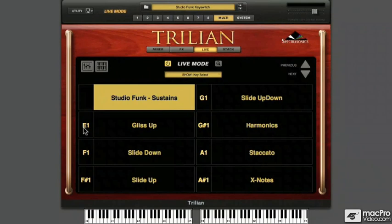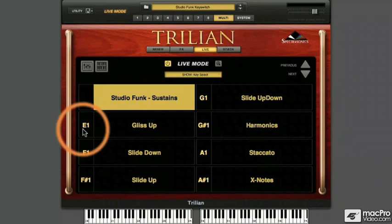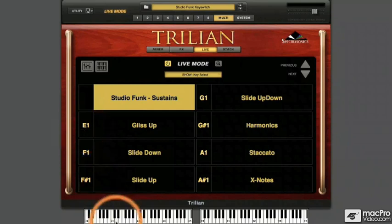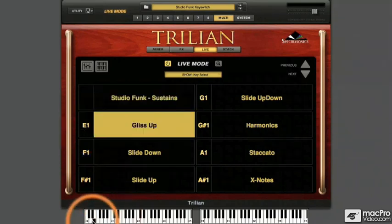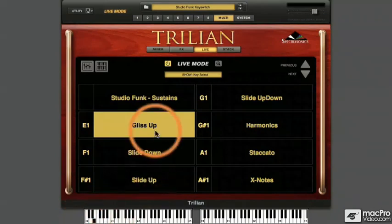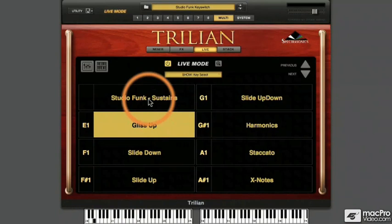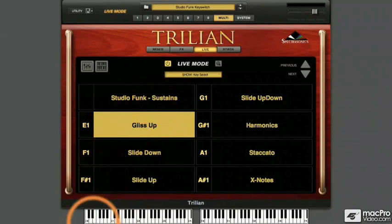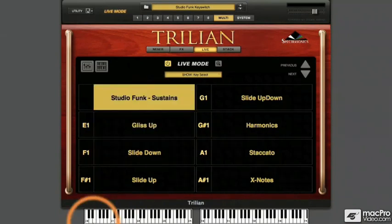With Show key select active, the left-hand column next to each of the parts displays the name of the MIDI note value currently assigned to trigger that part. You'll notice in our current setup that triggering the note E1 activates the glissando up part and simultaneously deactivates our default articulation, Studio Funk sustains. As soon as I release that note — back to the original.